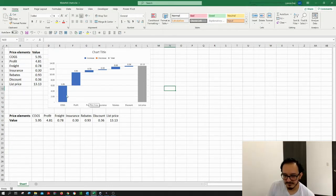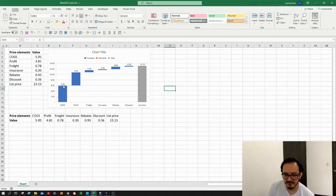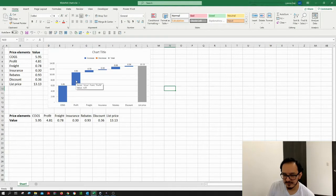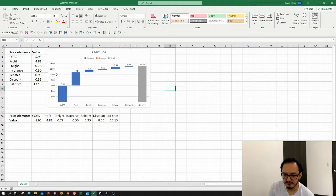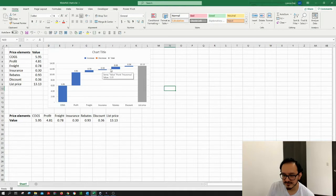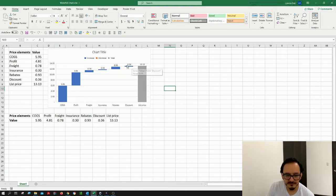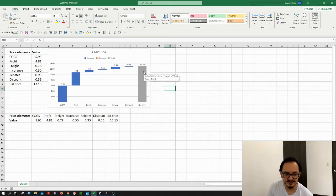For example, here we start with the cost of goods sold at $5.95, then if I add the profit of $4.81, I get a rough value of $11. This keeps on adding the freight, the insurance, the rebate, probably a discount, and all of those items add together to give me a final list price of $13.13.